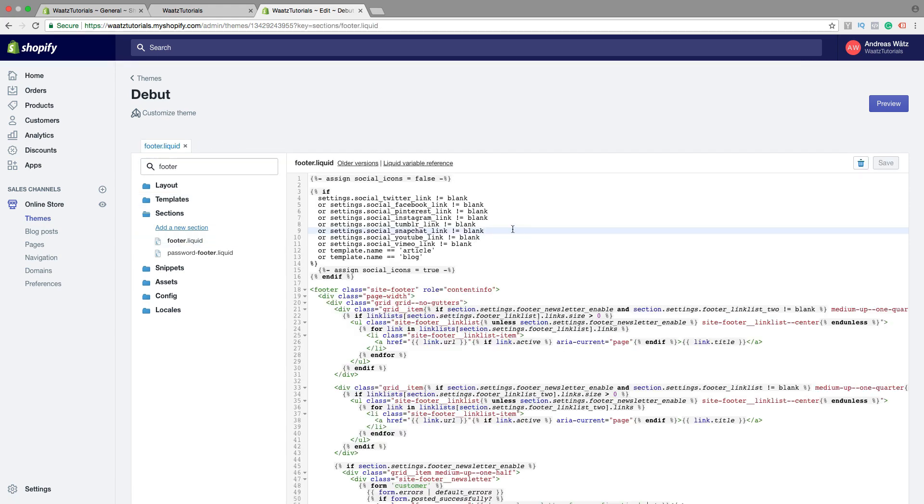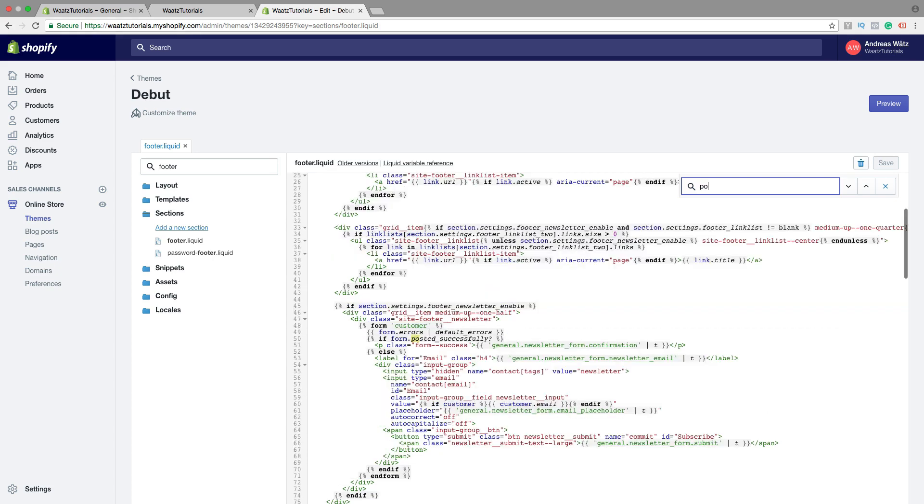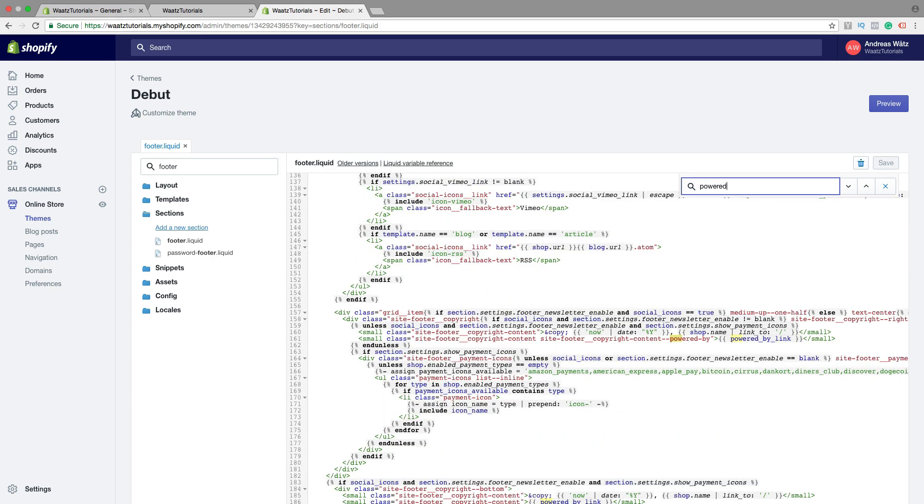Then we can search for 'Powered By'. Click Command F to get the search bar and type in 'Powered'. Now you see we got the Powered By link under line number 61.